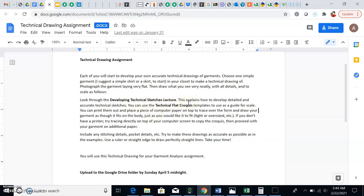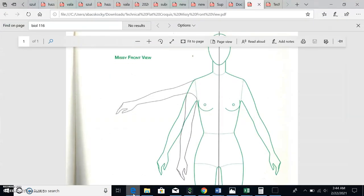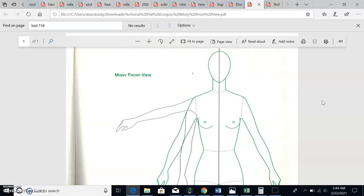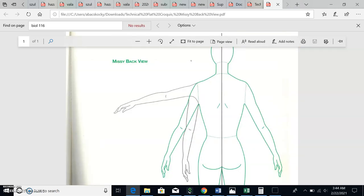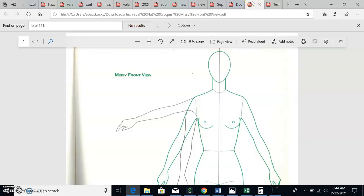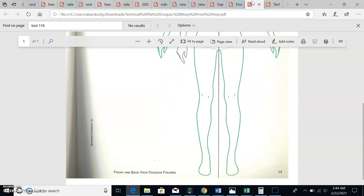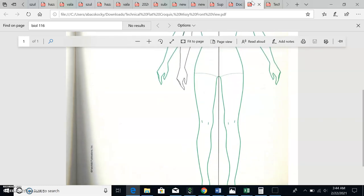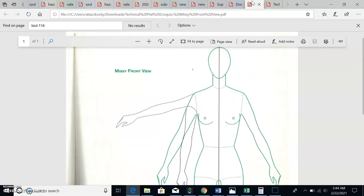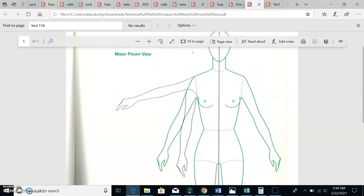You'll use the technical flat croquis template. This has a front view and a back view — she's called Missy. She's a less stylized fashion croquis, not as elongated; she's about eight heads tall, so more realistically proportioned. She's great for flats. You're going to trace right on top of her. Since it's a garment you own, try it on so you know how it fits.